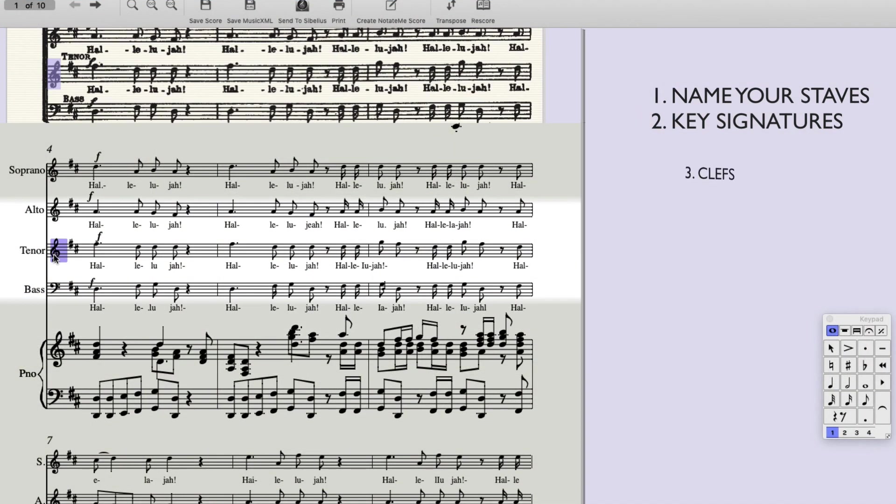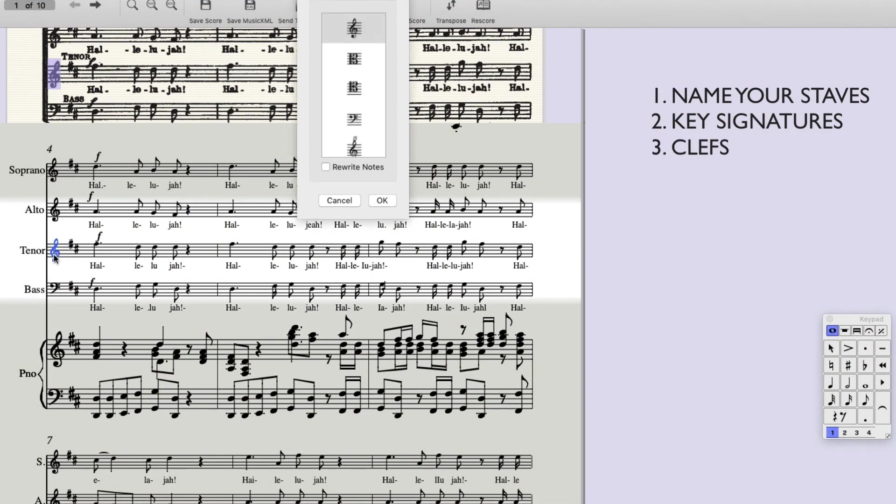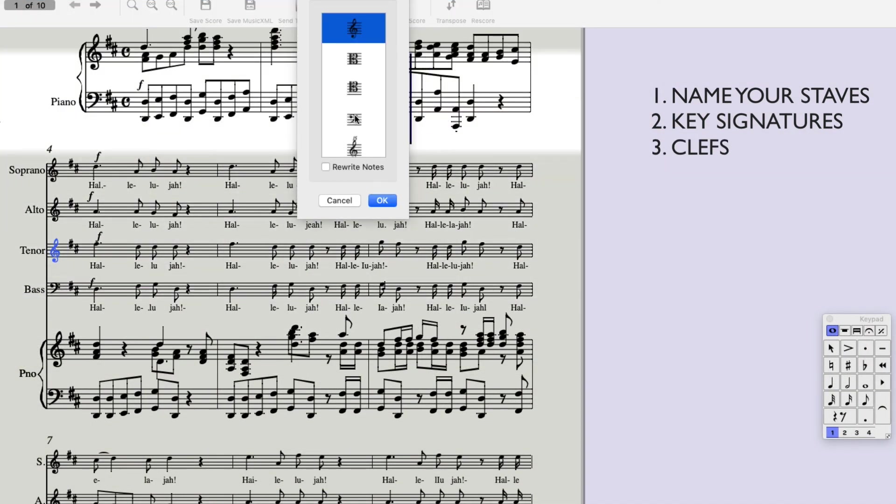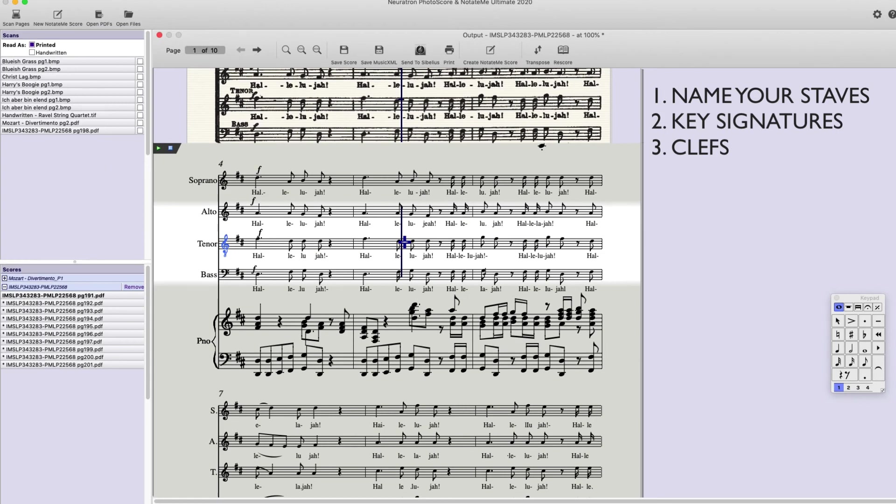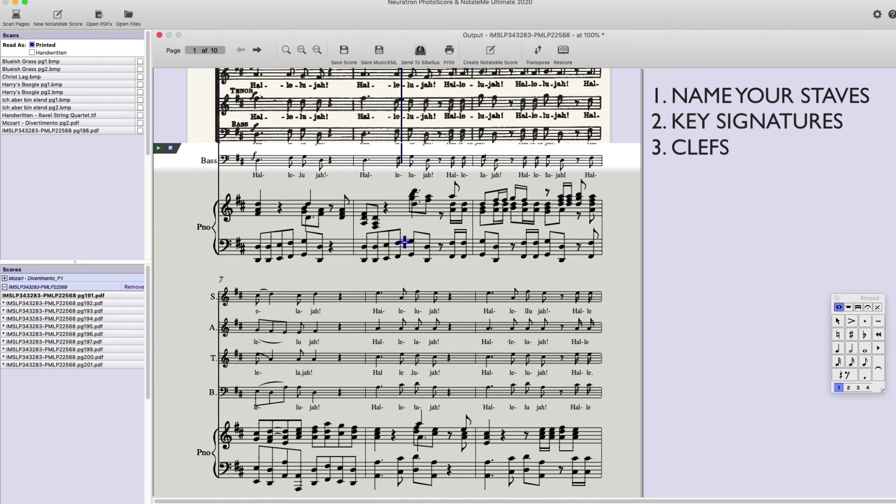Number three. Clefs. Make sure you have the correct clef on each stave and make sure they are correct the entire way through the piece.